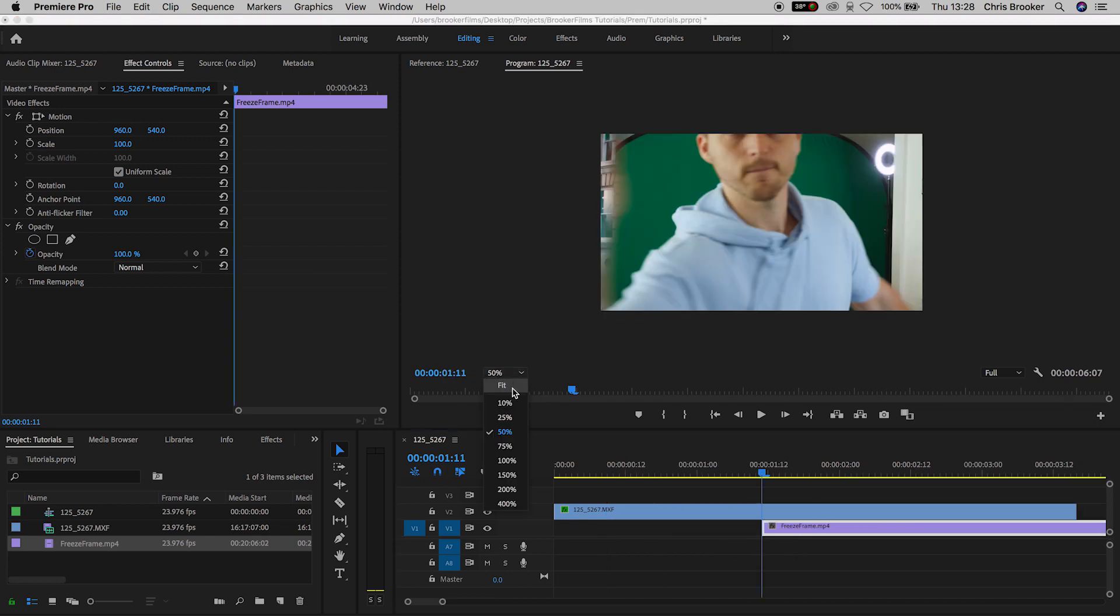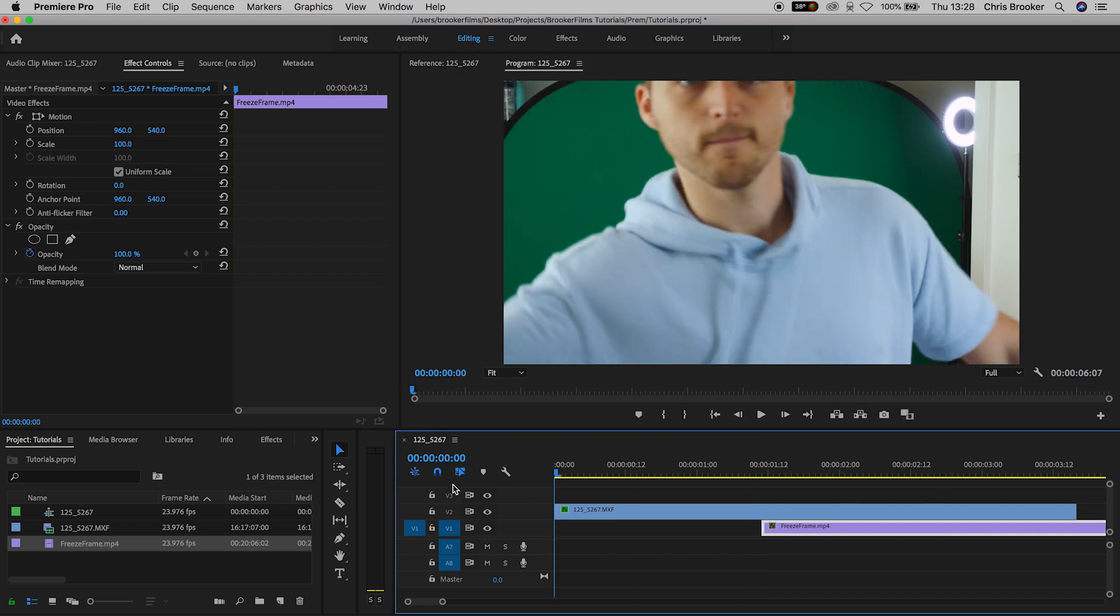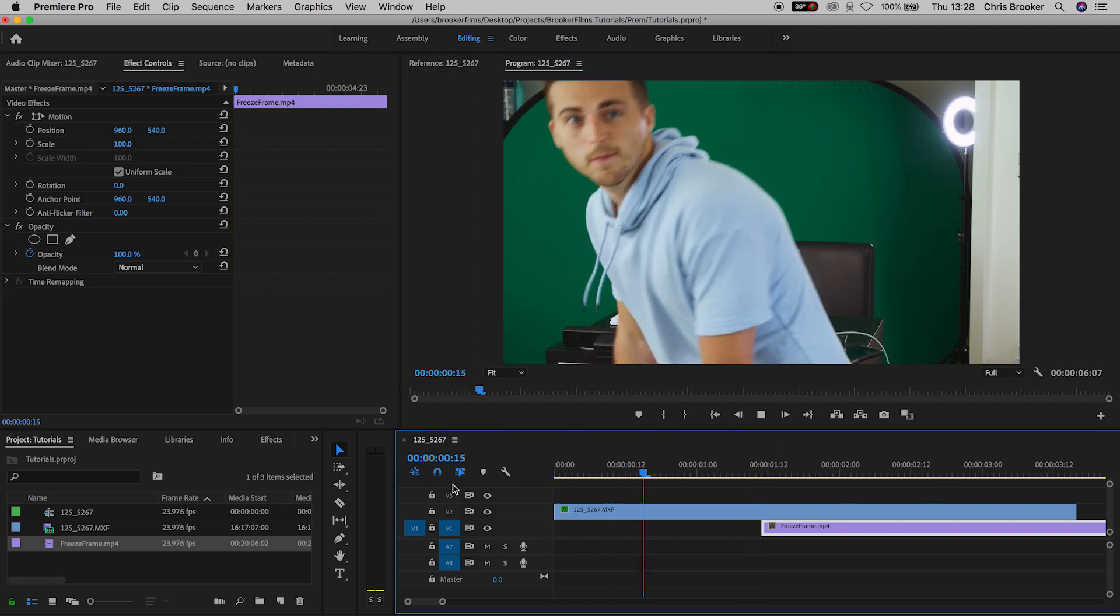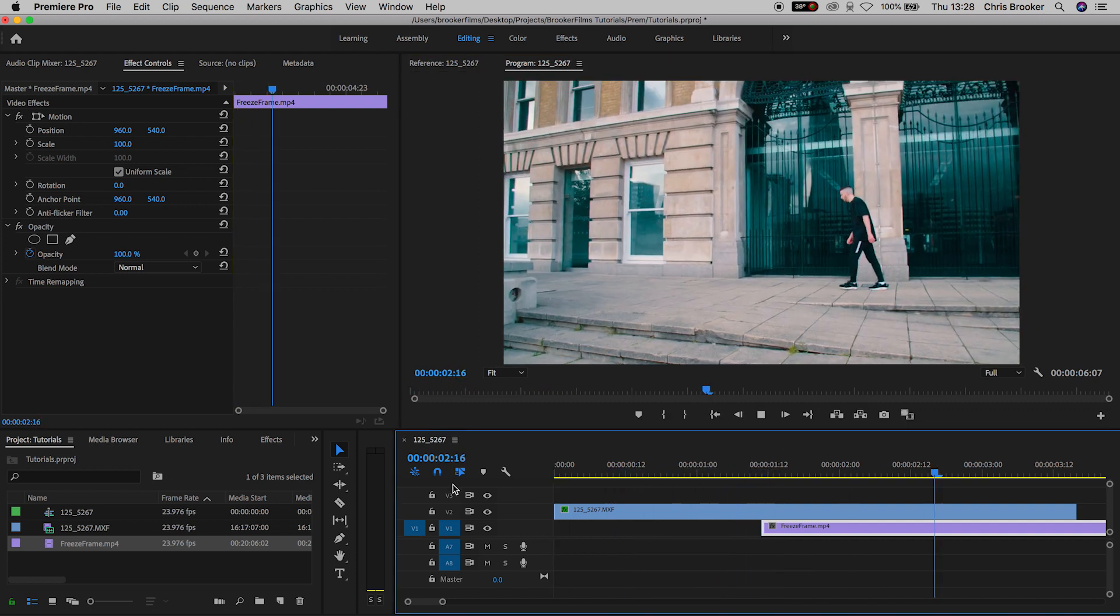Now we'll change our view back to fit from 50% and if we play this back we've got this really awesome arm swipe transition. And there you go.